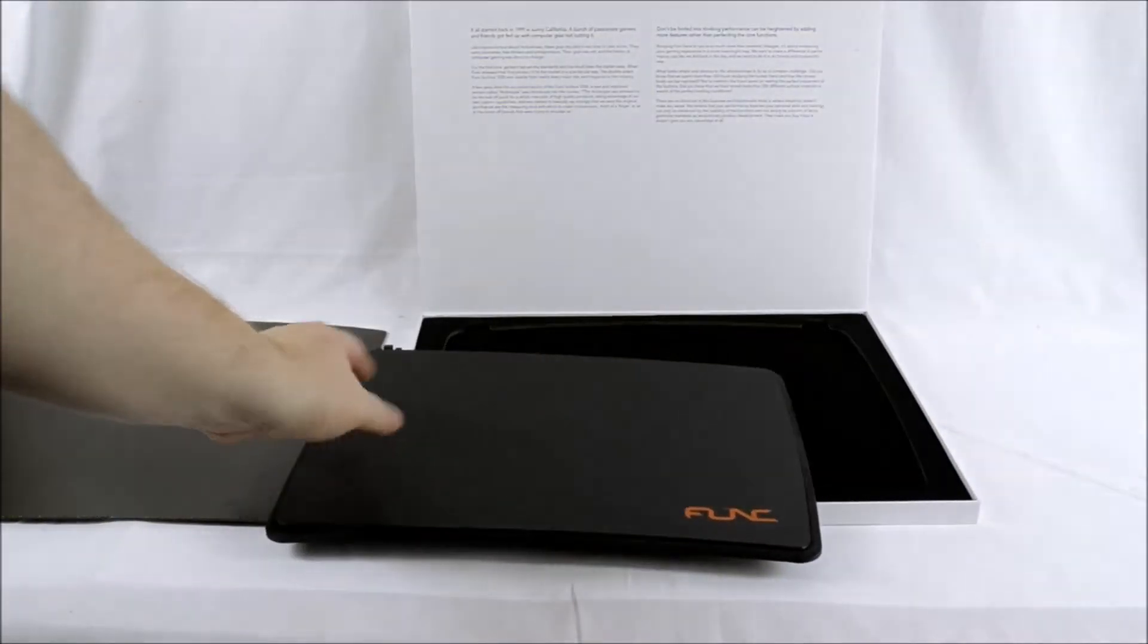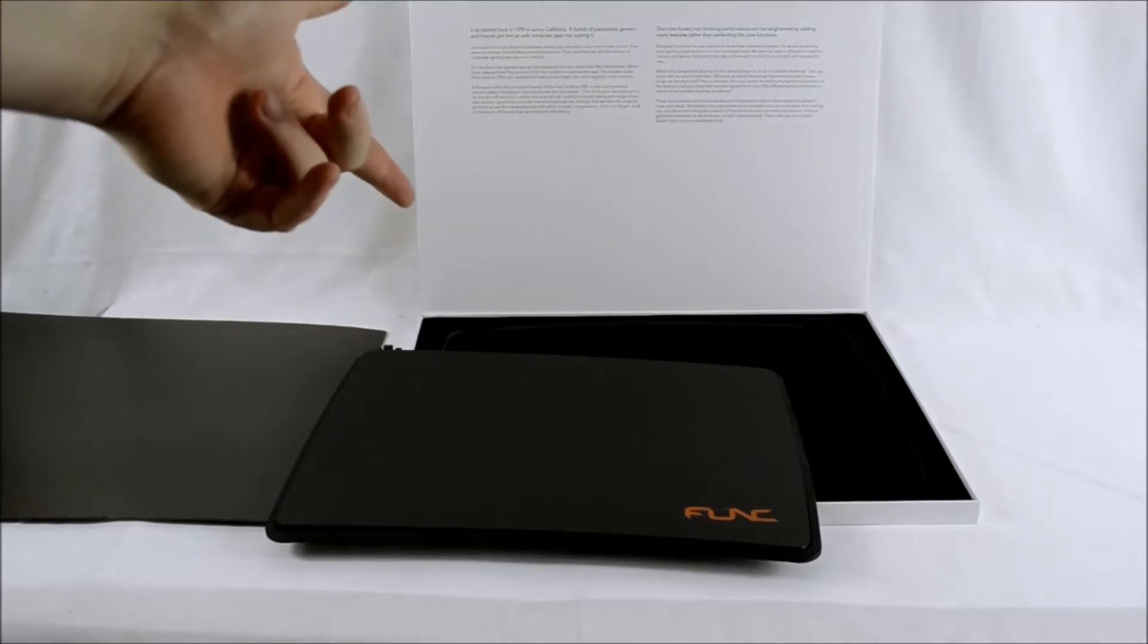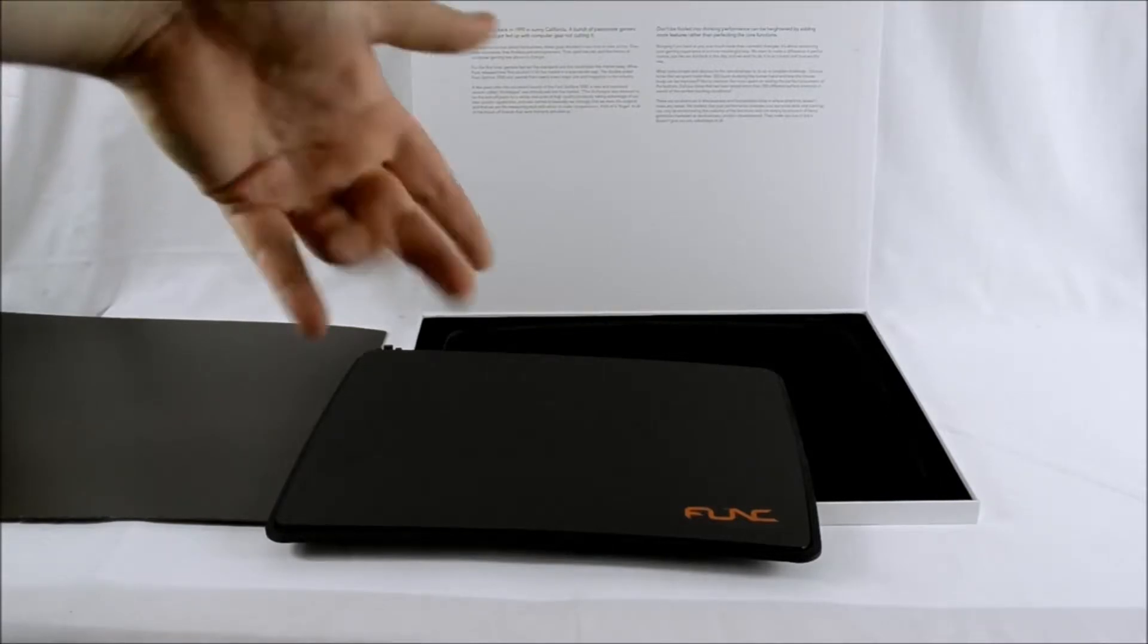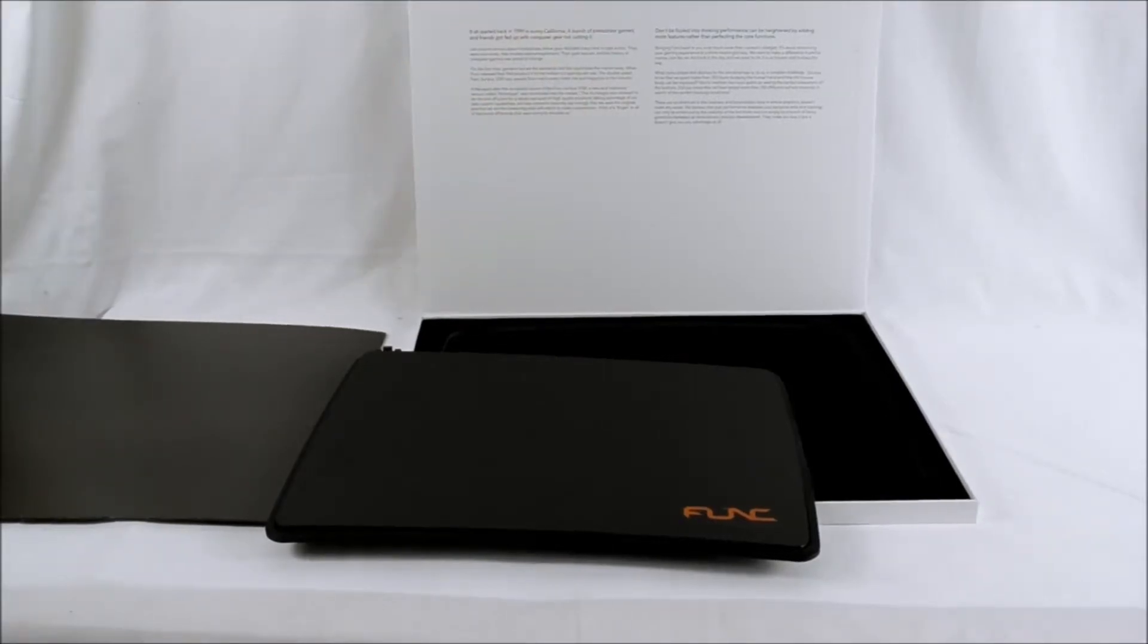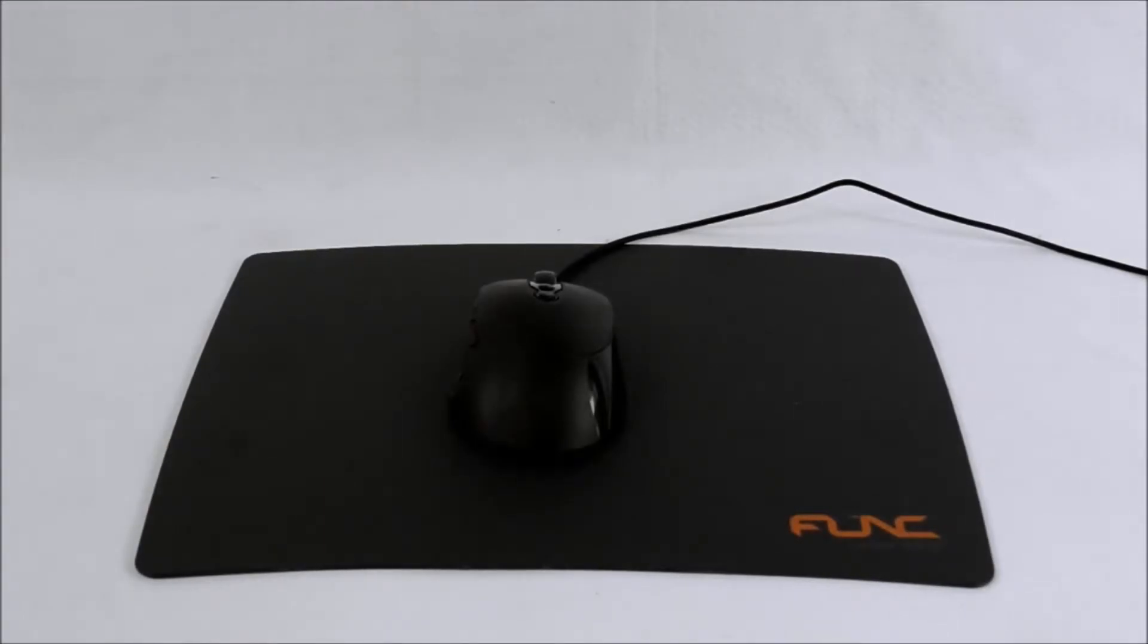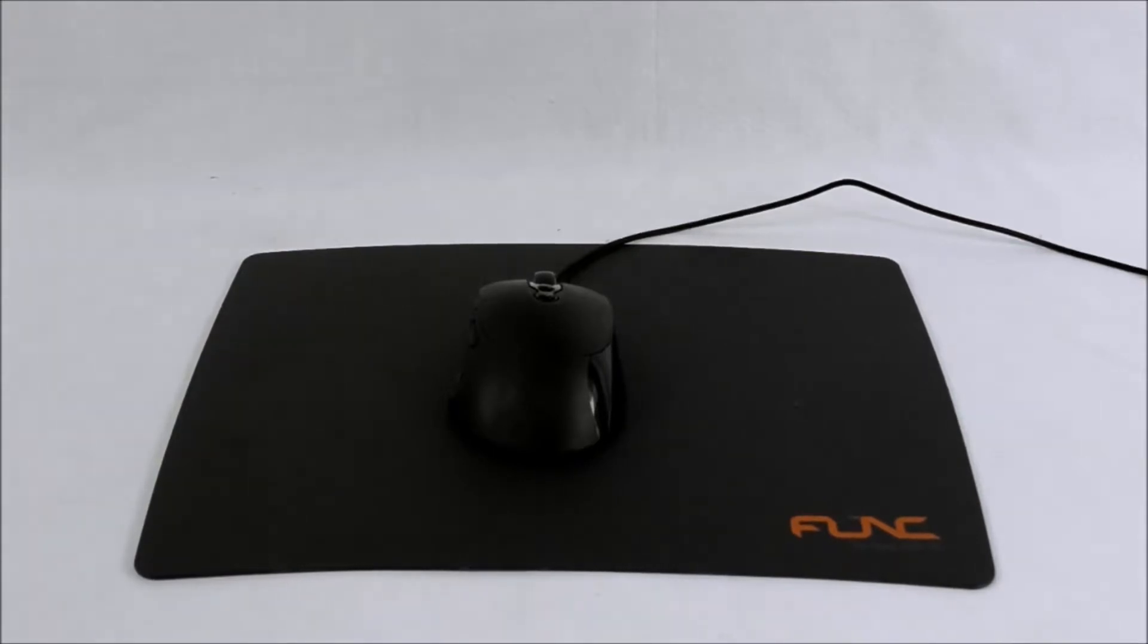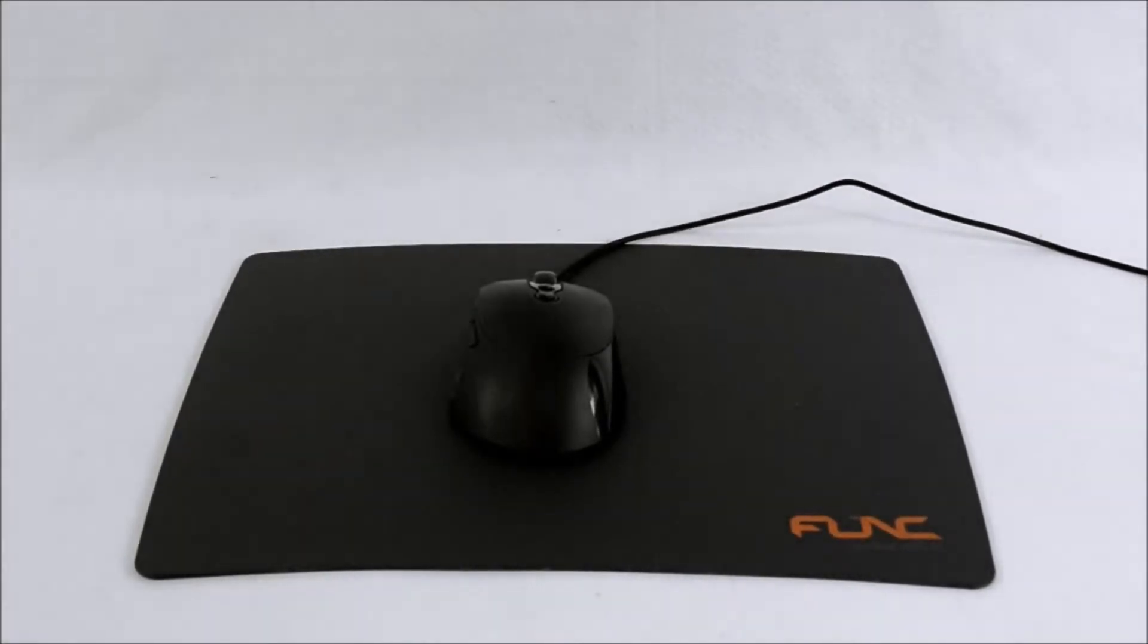Now this is on both sides and just to show you what it's like with a mouse on it, let's get some testing done. To test the glide I'm using a CM Storm Havoc which is quite a mid-weight mouse. It's not a weighty mouse but it's not exactly light.